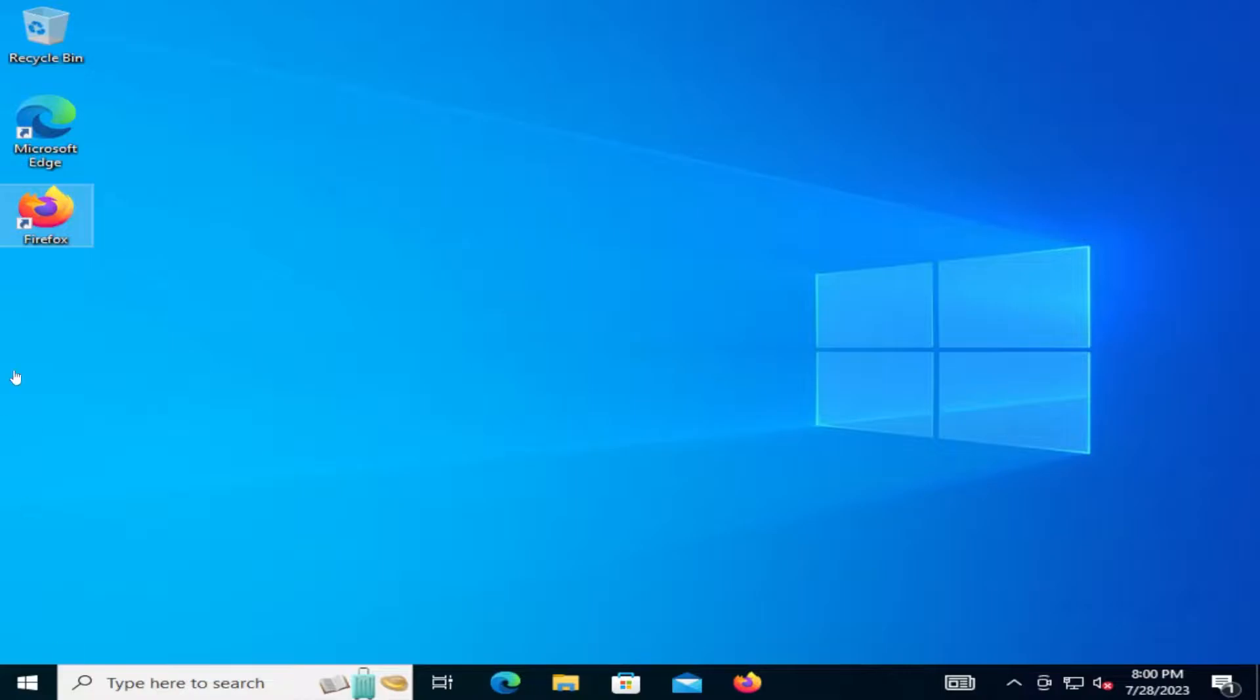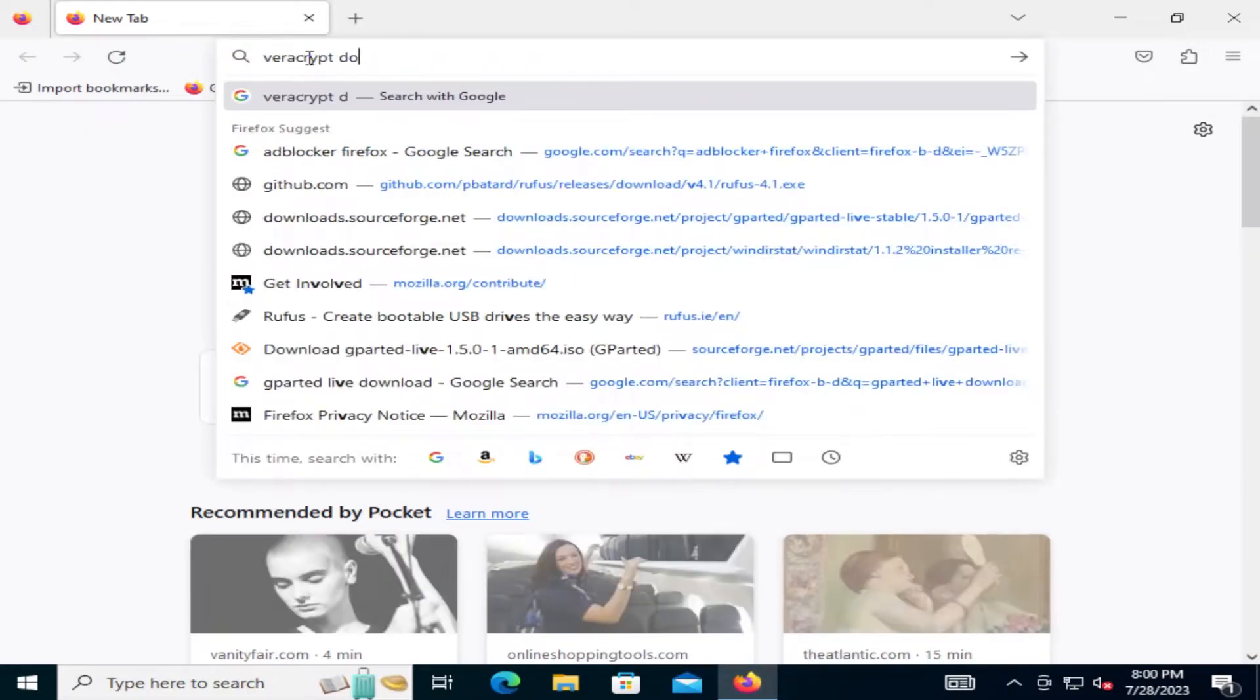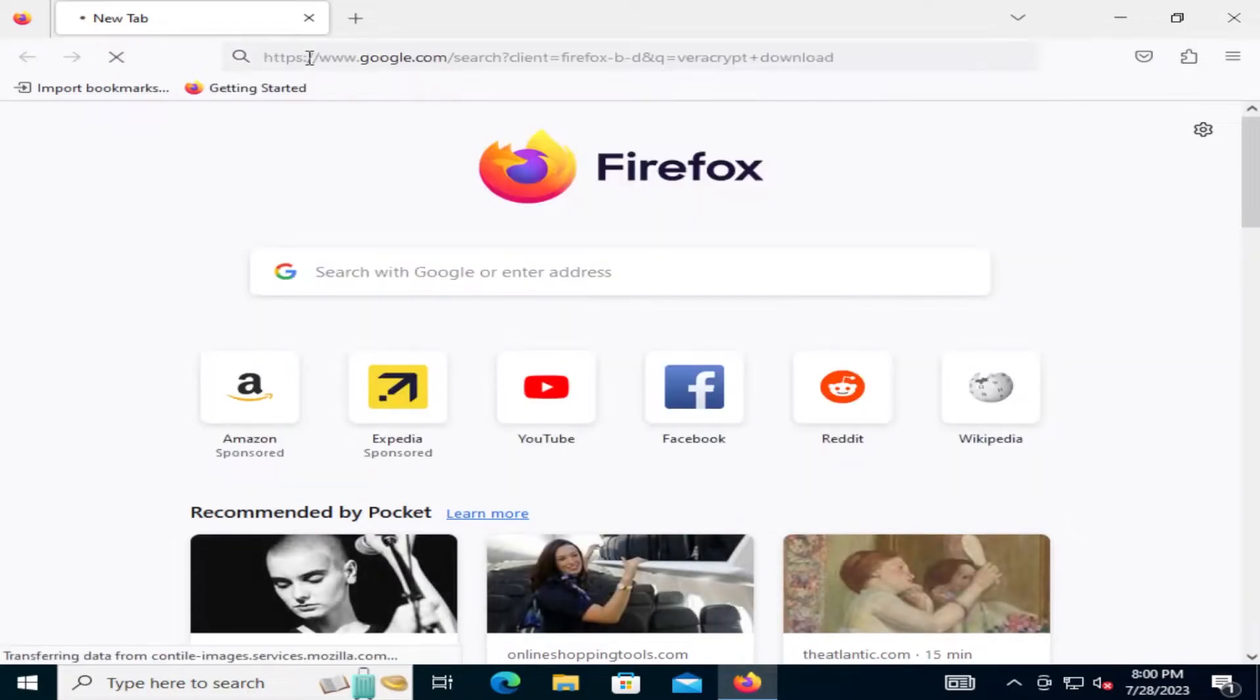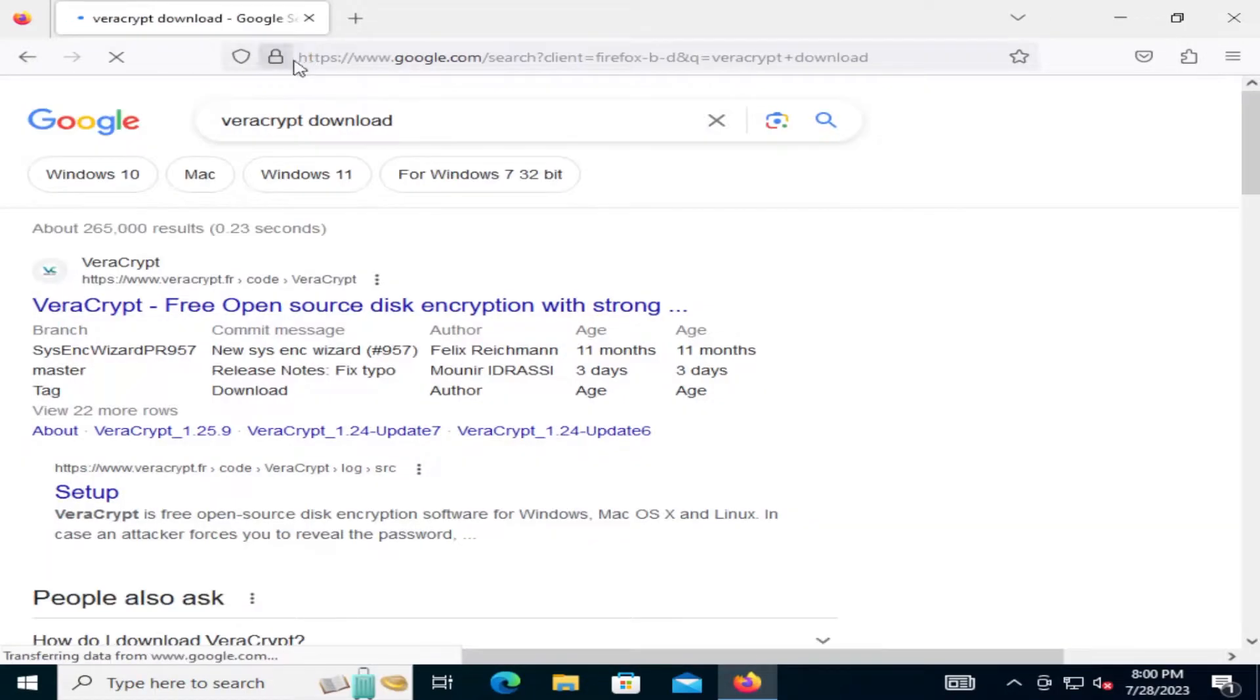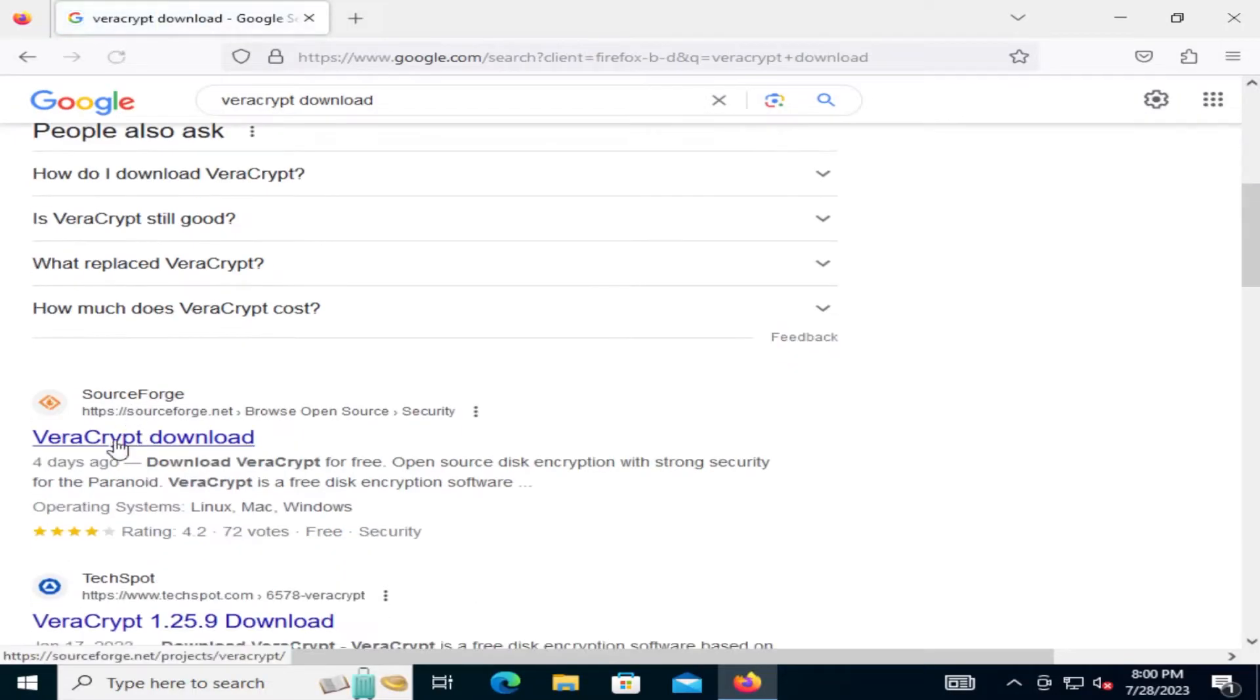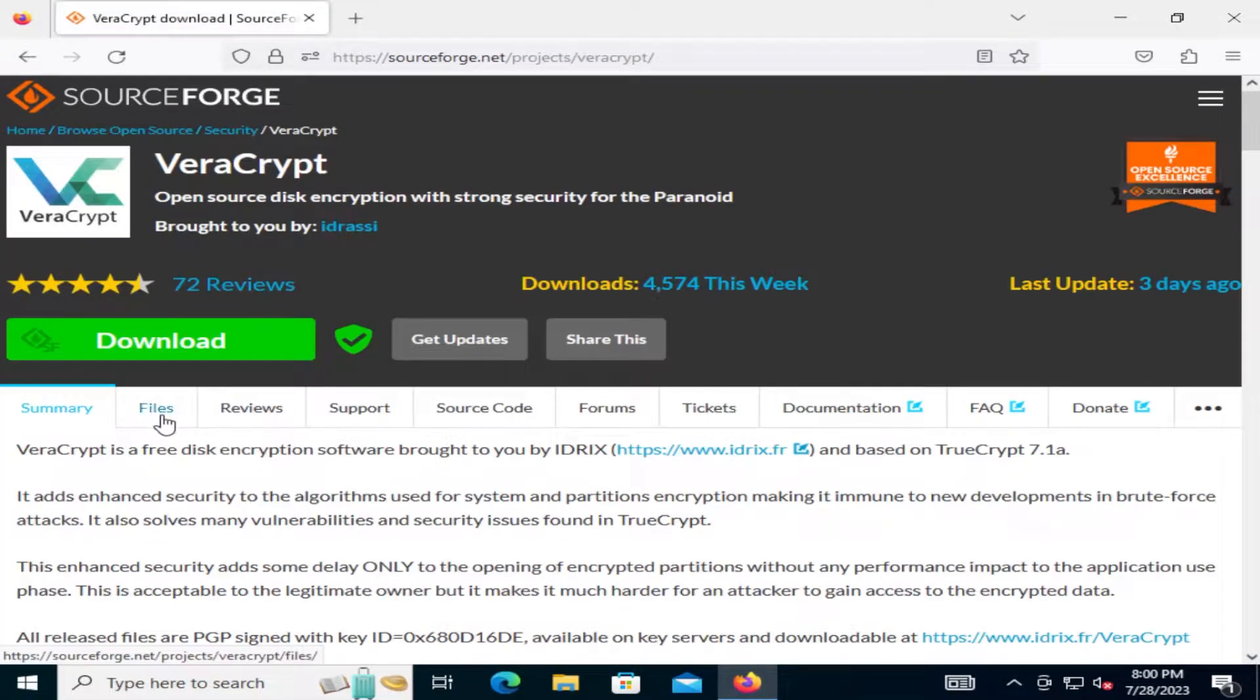So let's download VeraCrypt. I'll download it from SourceForge. Download.